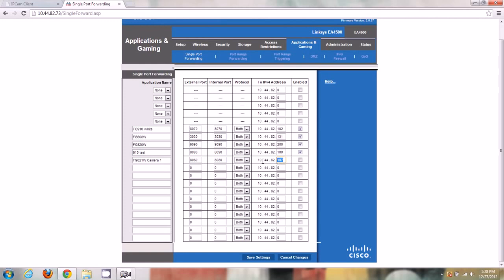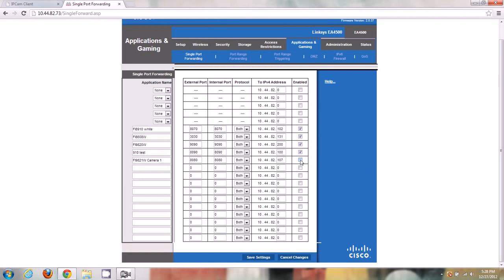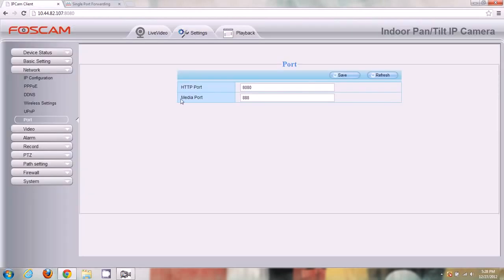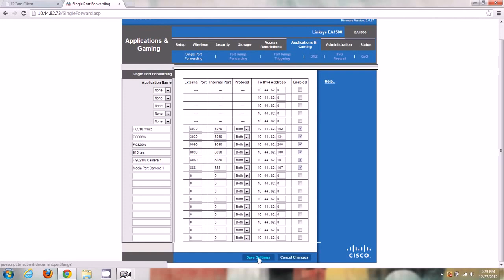We have 107 here — the camera's IP is 10.44.82.107 — so I'll enter that and check the Enabled checkbox. Now for the media port: description 'media port camera1', port 888 to 888, keep it on Both (or TCP), same IP address since we're port forwarding two ports for the same camera. I'll enable that checkbox — that looks set correctly. Before I push Save, let me show you how to access the camera externally.